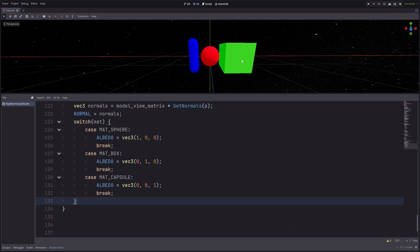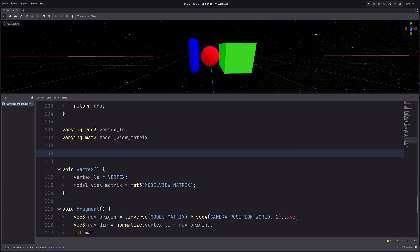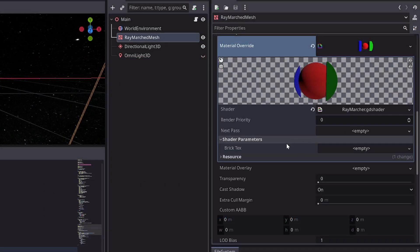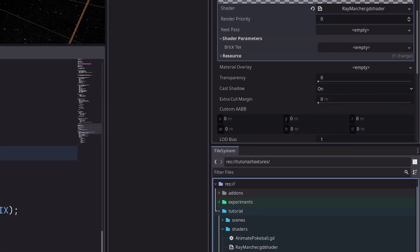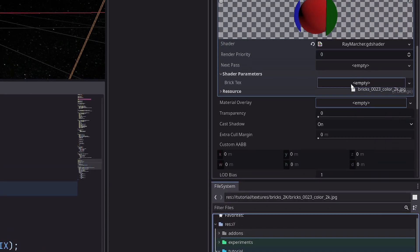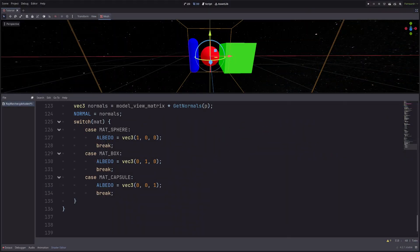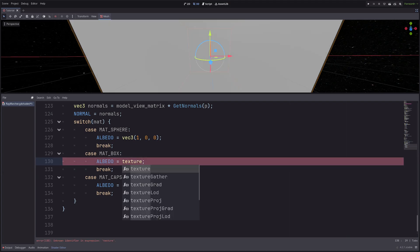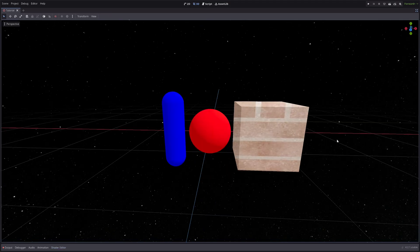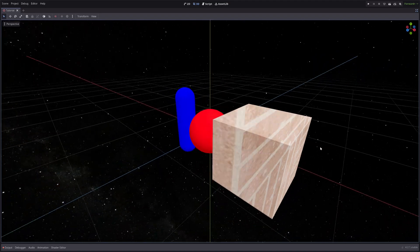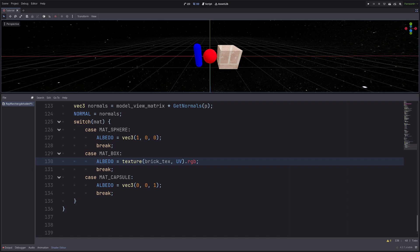Now, let's say I want to texture my box with this texture. So first I need to declare a uniform. Then in the inspector, assign the texture in the brick texture slot. Then in the fragment processor, here where I am setting material property for the box, I will sample the texture. And my box looks weird. That's because I am sampling the texture with the base mesh's original UVs.